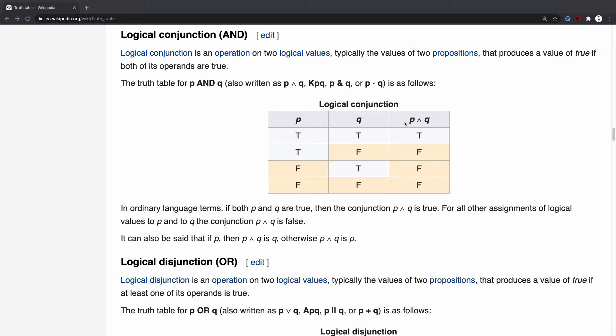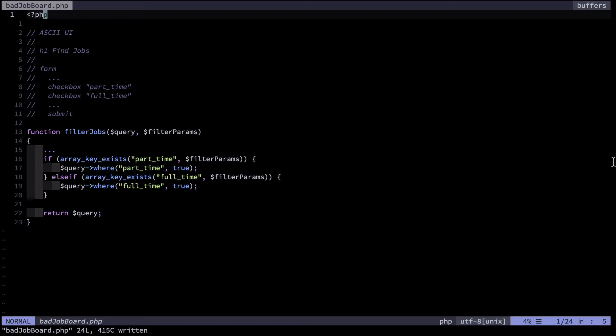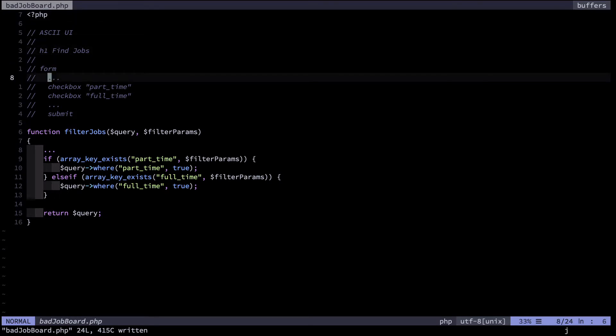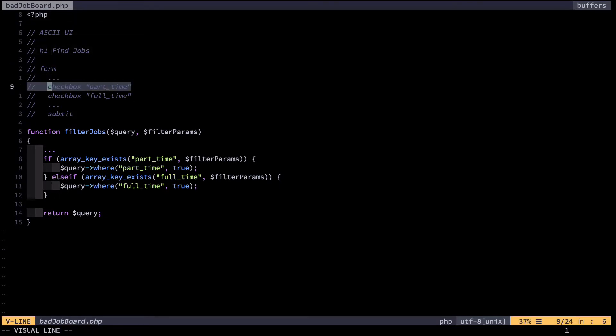True and true is true. True and false is false, etc. Using a truth table acts as a sort of logical checksum that you've considered all the possibilities. If you fail to consider one of these, you'll probably have some sort of bug in your system. Say you're programming a job board. It has a filter for the degrees of commitment. You have a checkbox for part-time and a checkbox for full-time.